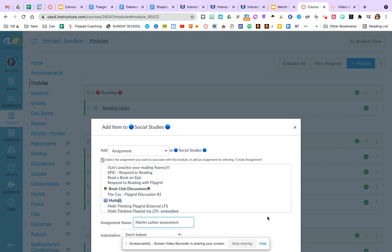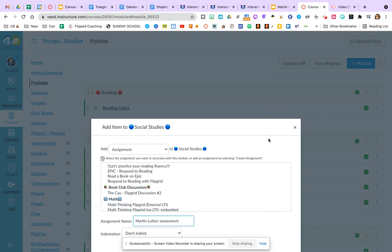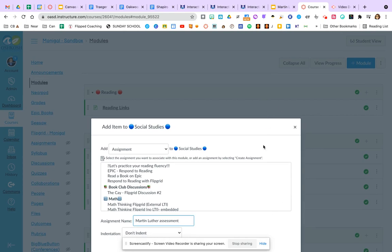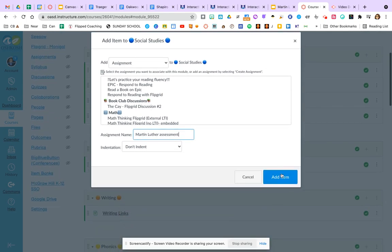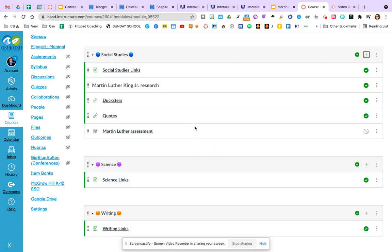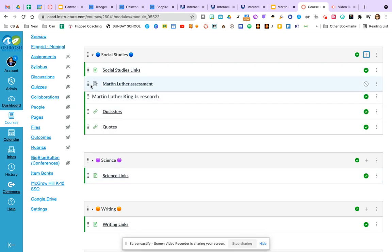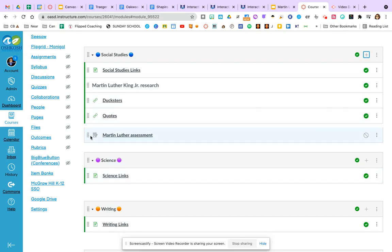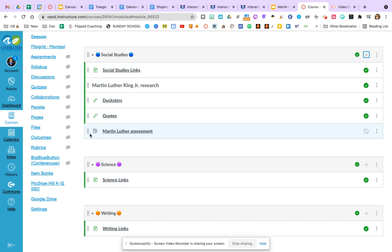So I can click create assignment and I can choose to indent or not indent. And you can see that it's not really giving me a lot of options yet. When I create within module view, I'm just going to click add item. It's going to place it right at the bottom.